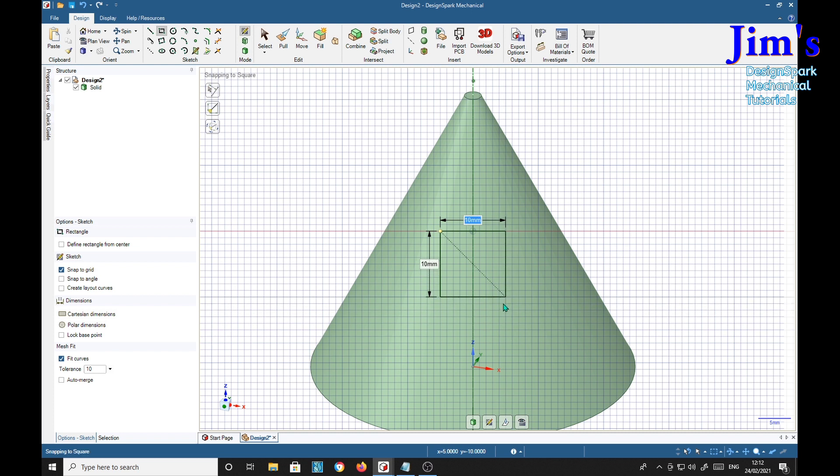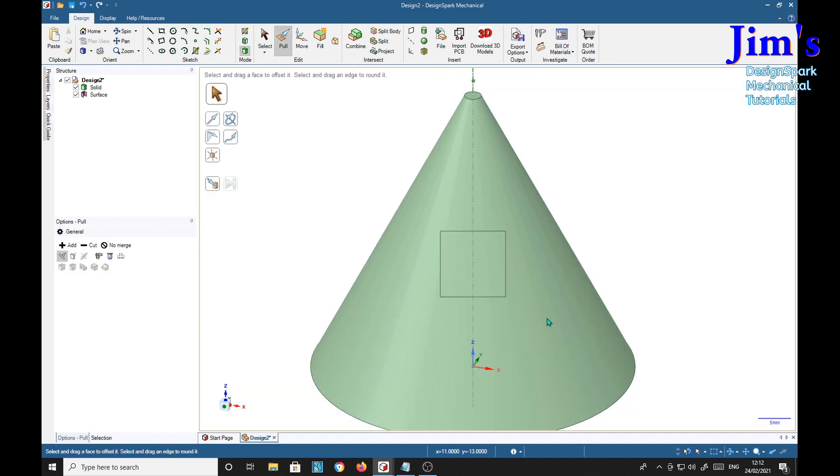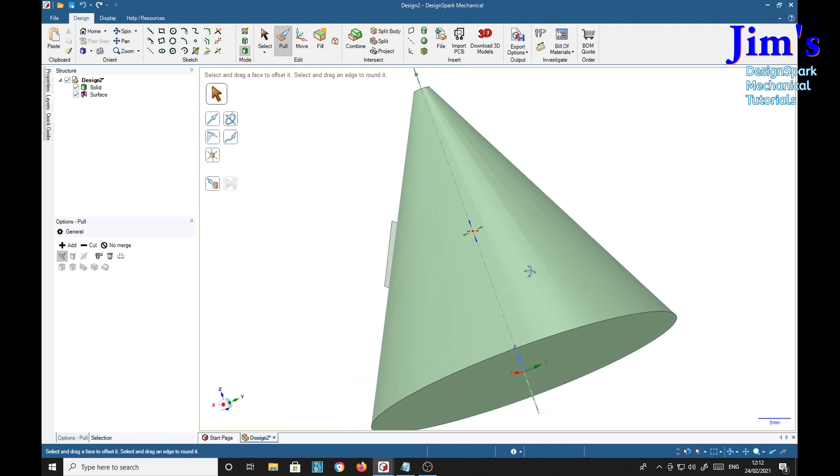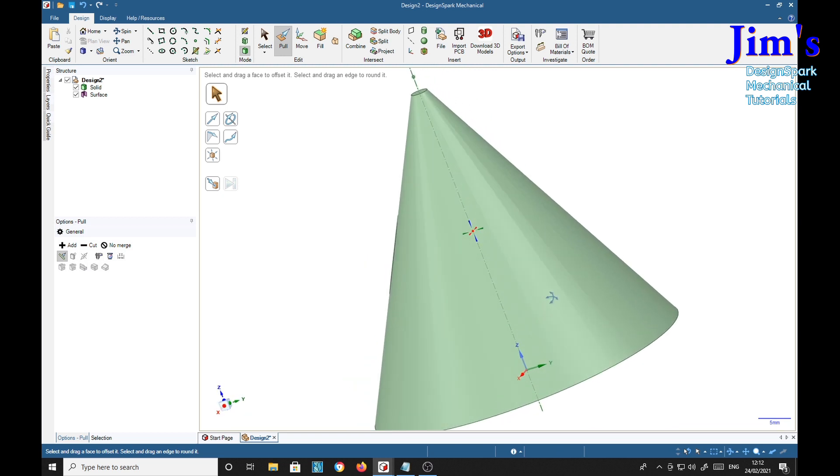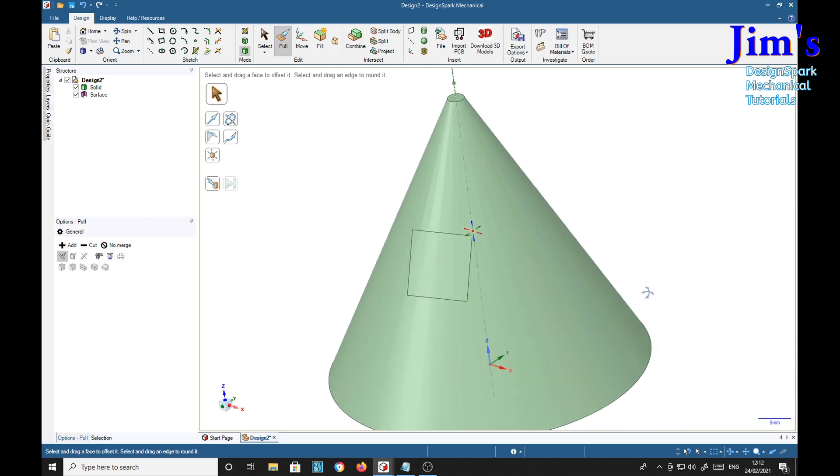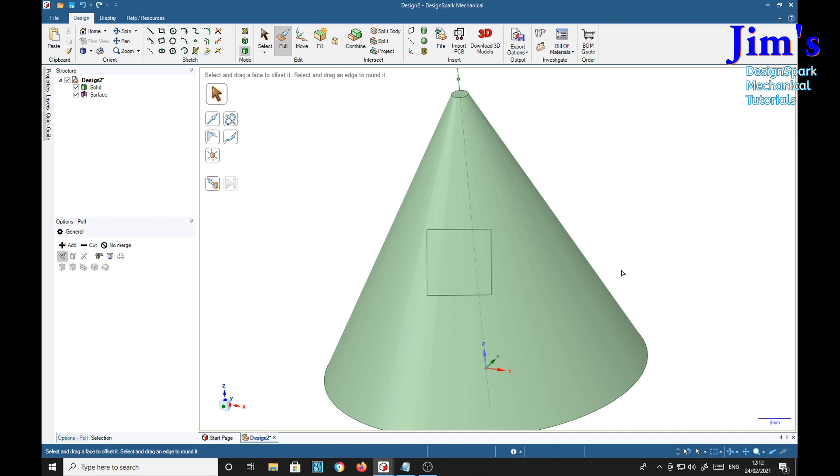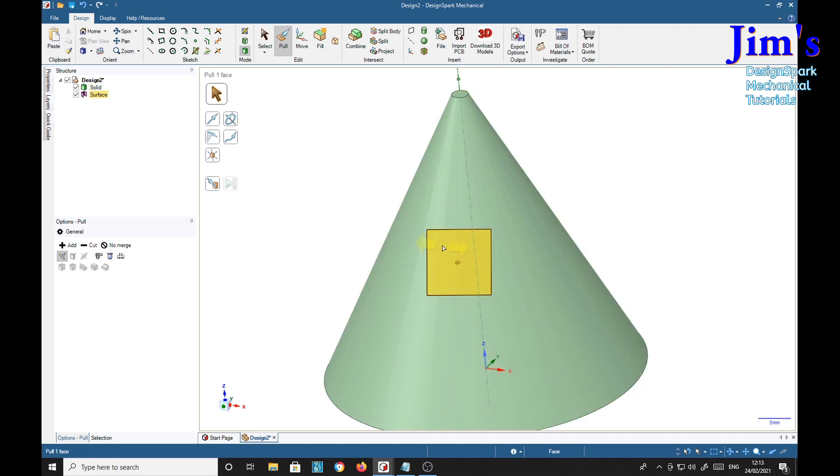Okay, we'll make it a square. Right, now P for pull. If we rotate it, we see that it's running parallel to the surface. Now with the pull tool activated, select it then select cut. So we're going to cut through.